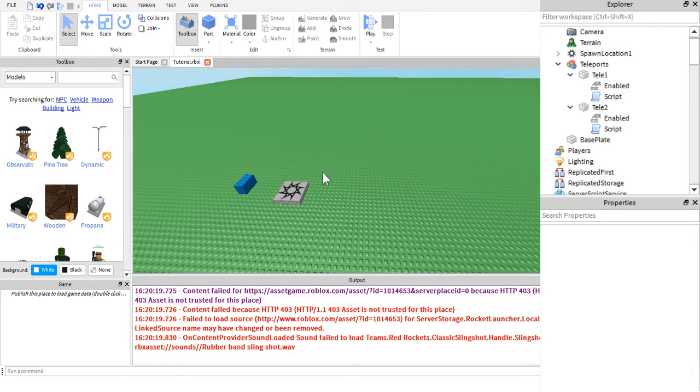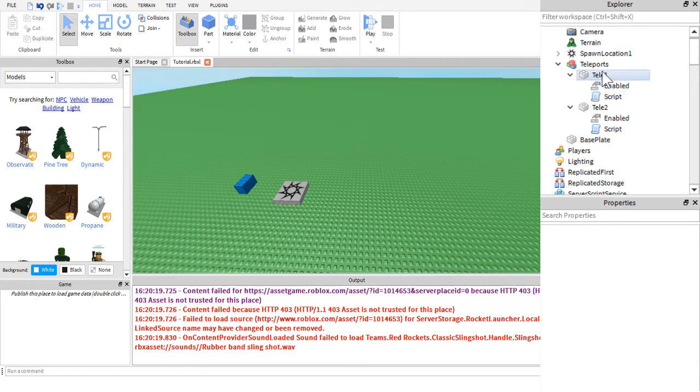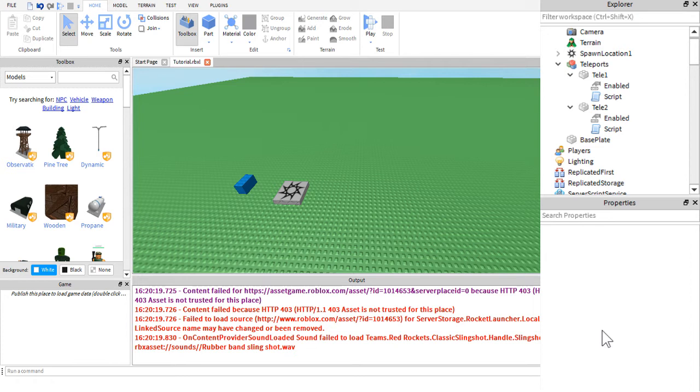So just trust me when I say you're going to want to group them. And then the next thing you're going to want to do is into each of these parts, you are going to want to insert a script. So like before, you are going to right-click on each of the parts and you are going to go down to insert object in the context menu that pops up. And then another menu will pop up in which you click script.